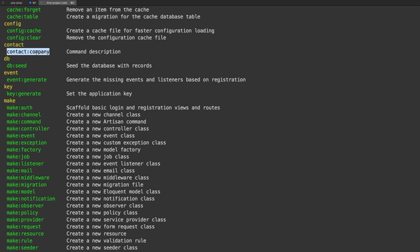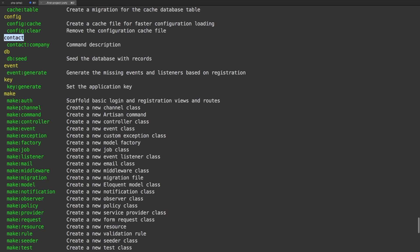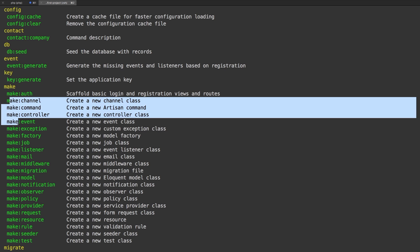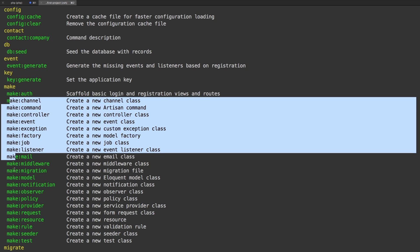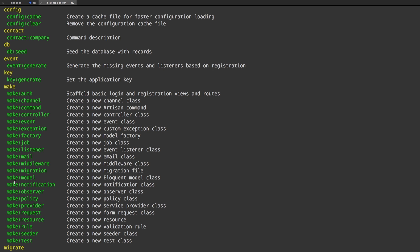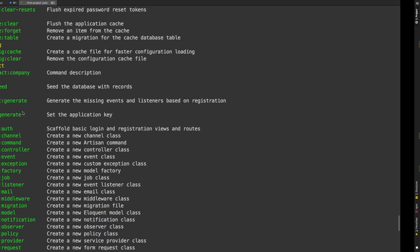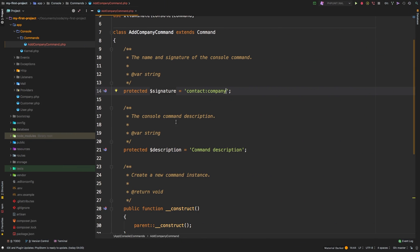So Laravel added that command for us automatically. It is automatically looking for commands and adding anything that it finds inside that commands directory. So you see that contact becomes a grouping. So as you see now, make all of the make groupings are underneath make, and you see that they all start with make. That's the way it works.